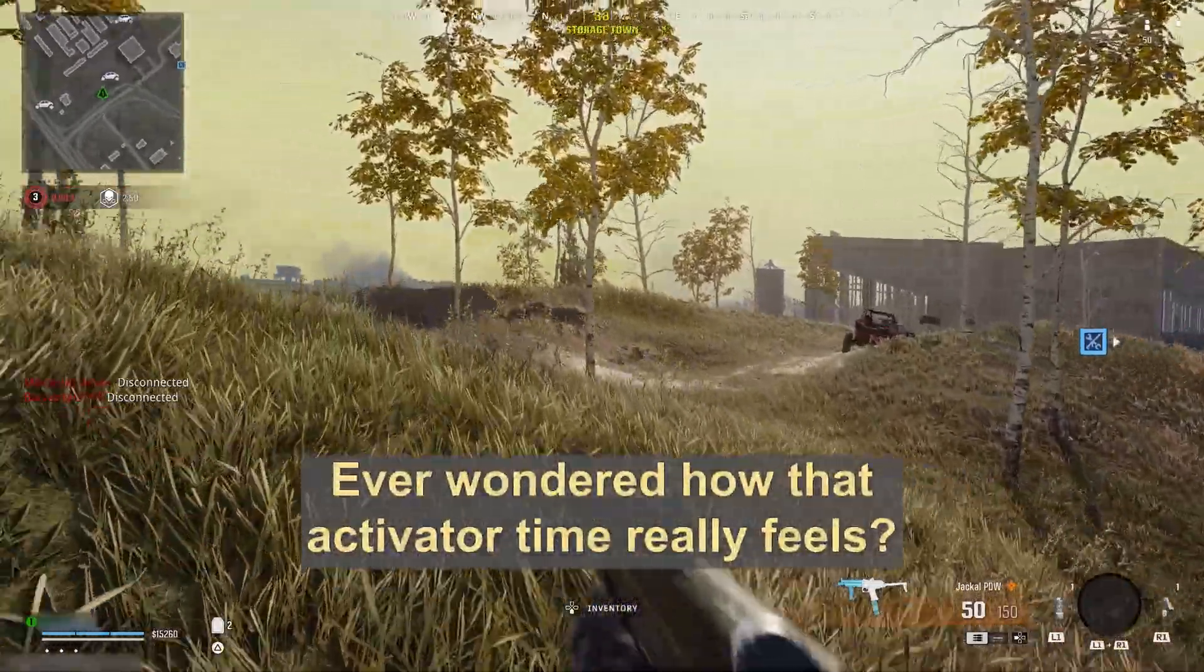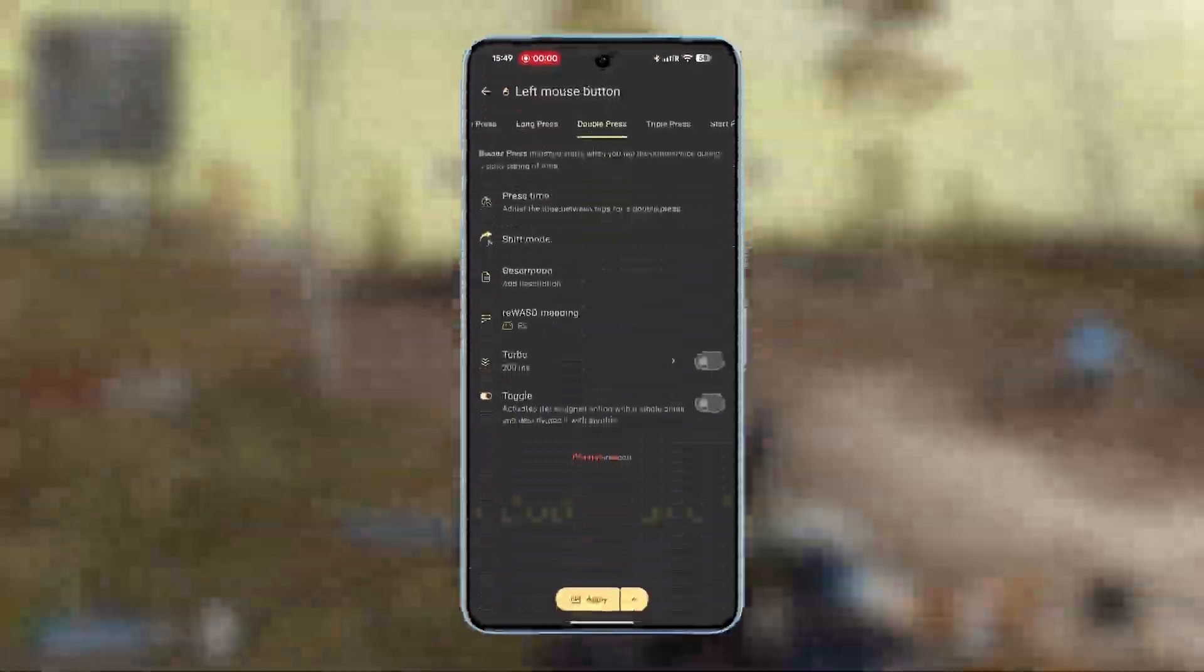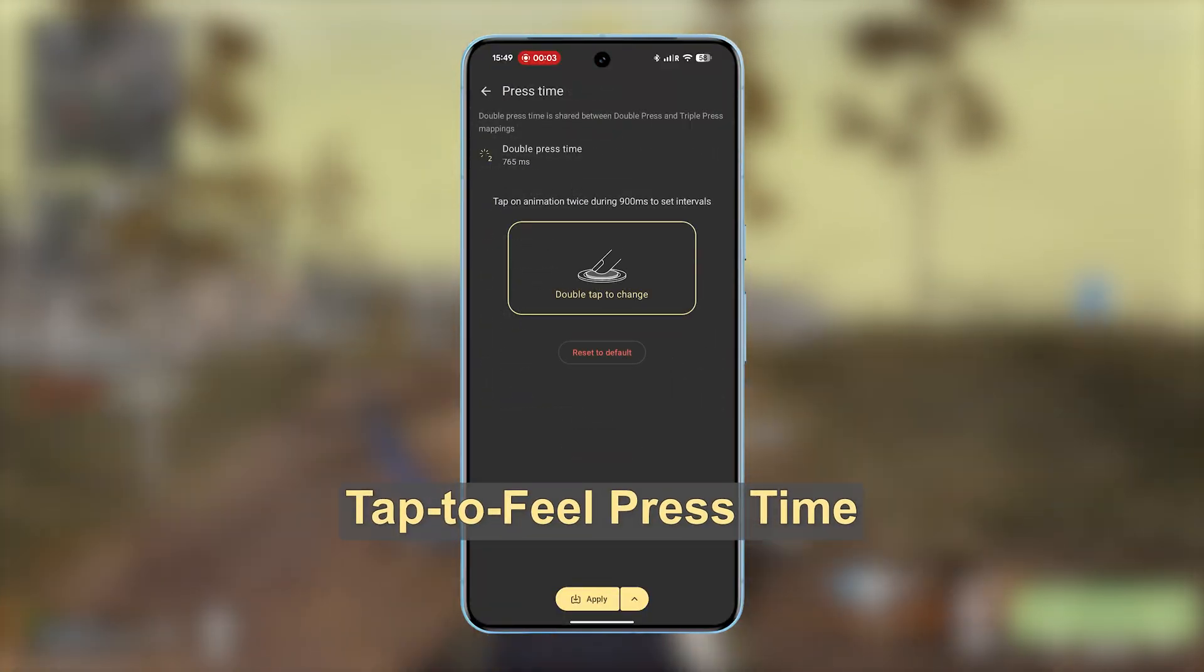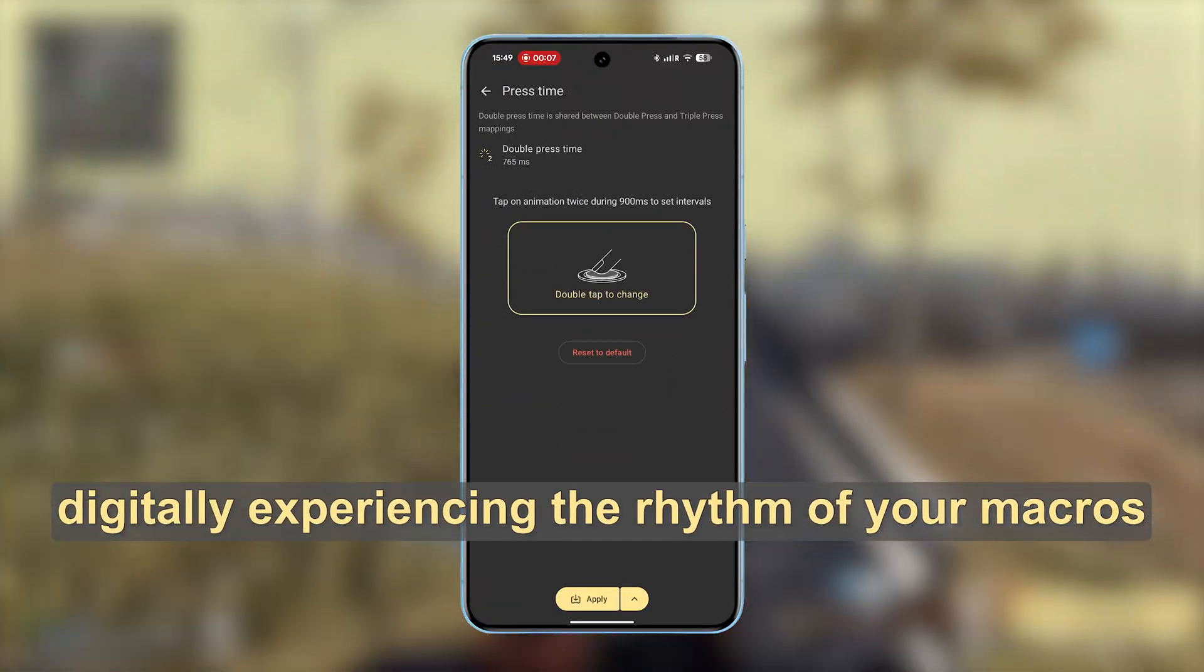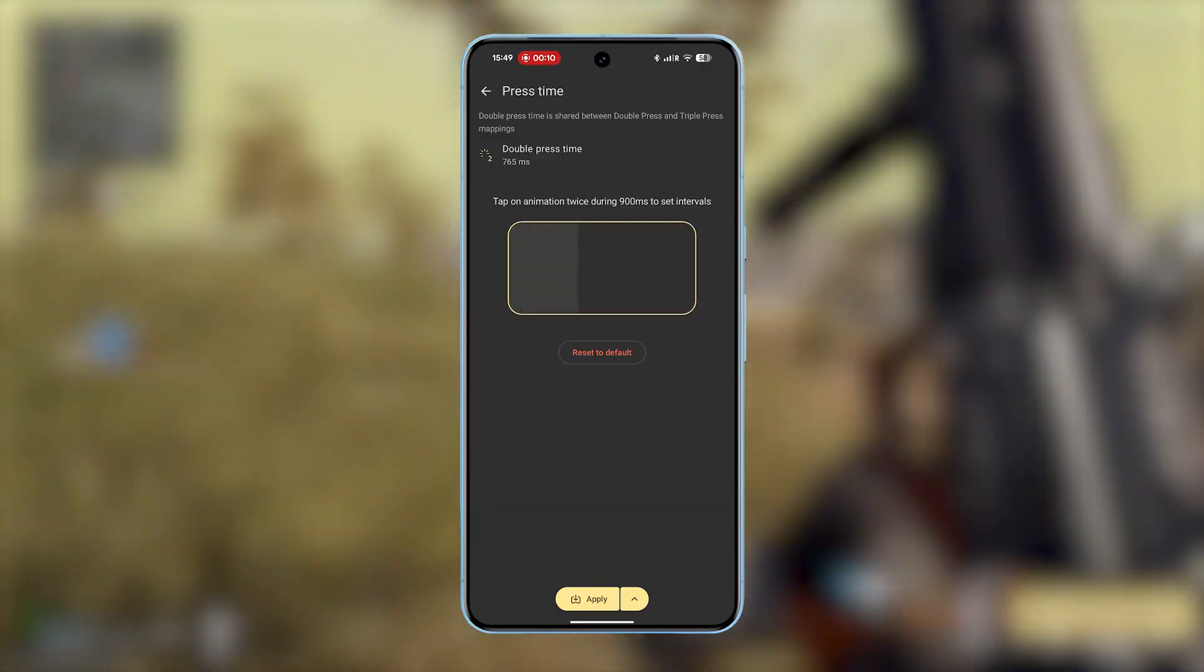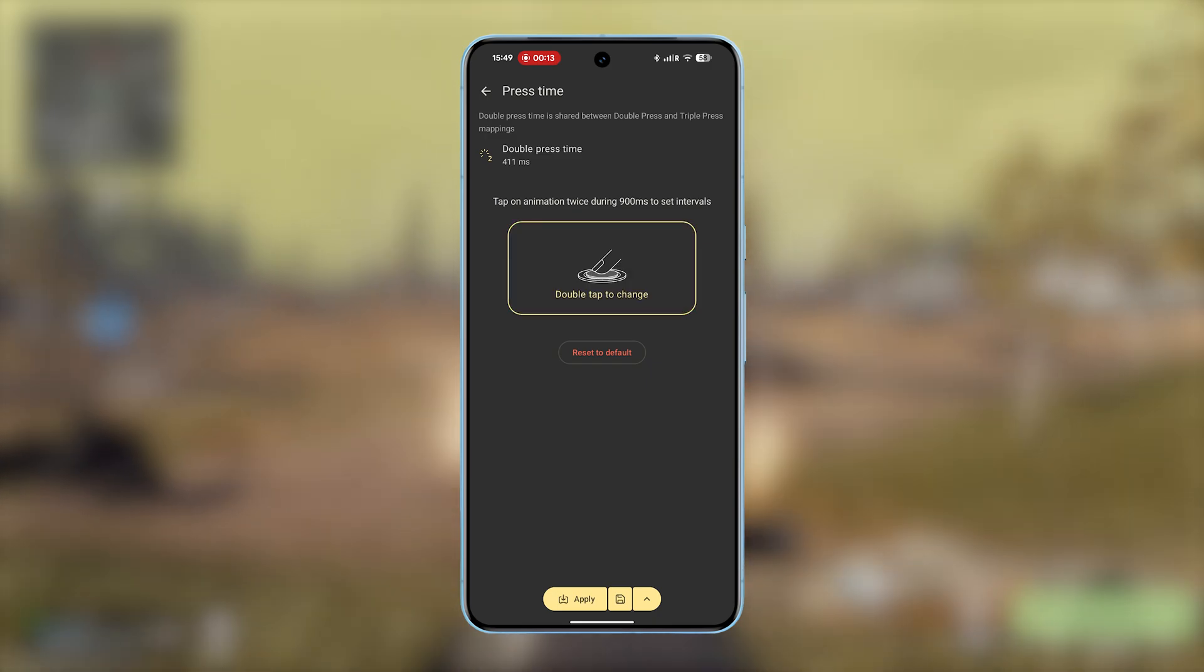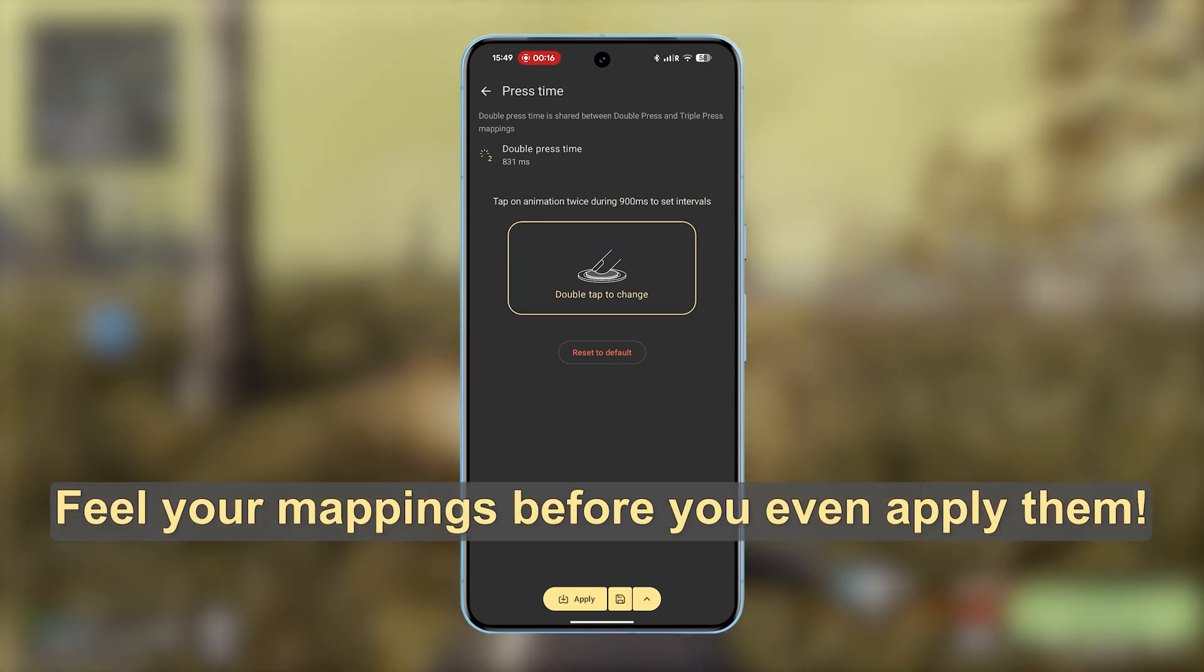Ever wondered how that activator time really feels? Now you don't have to guess. Tap to Feel Press Time lets you intuitively tap out your timings digitally, experiencing the rhythm of your macros. Feel your mappings before you even apply them.